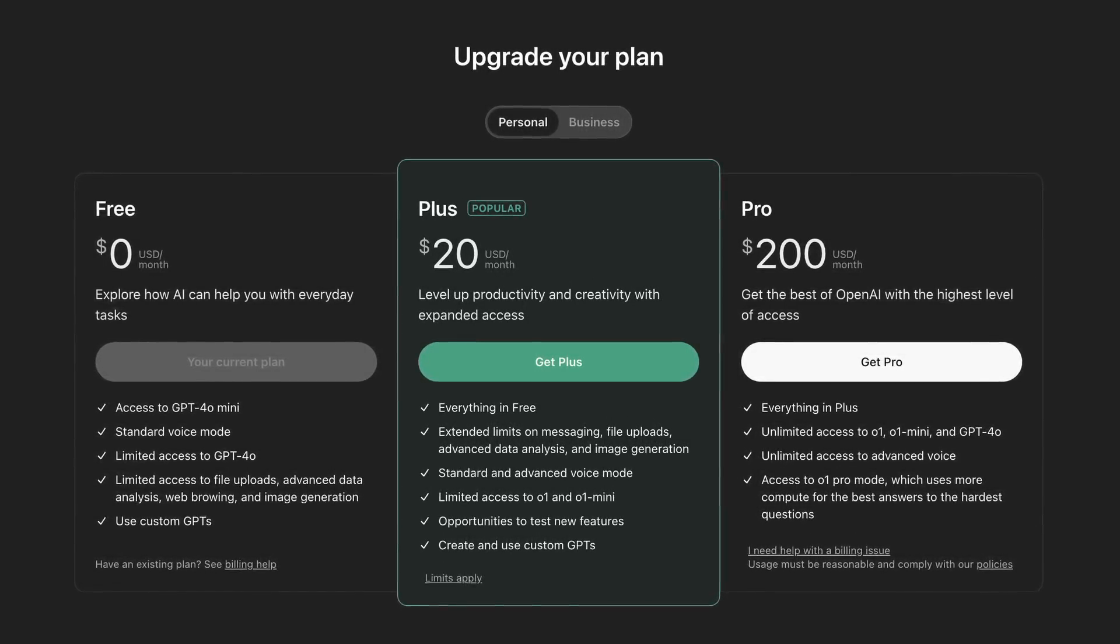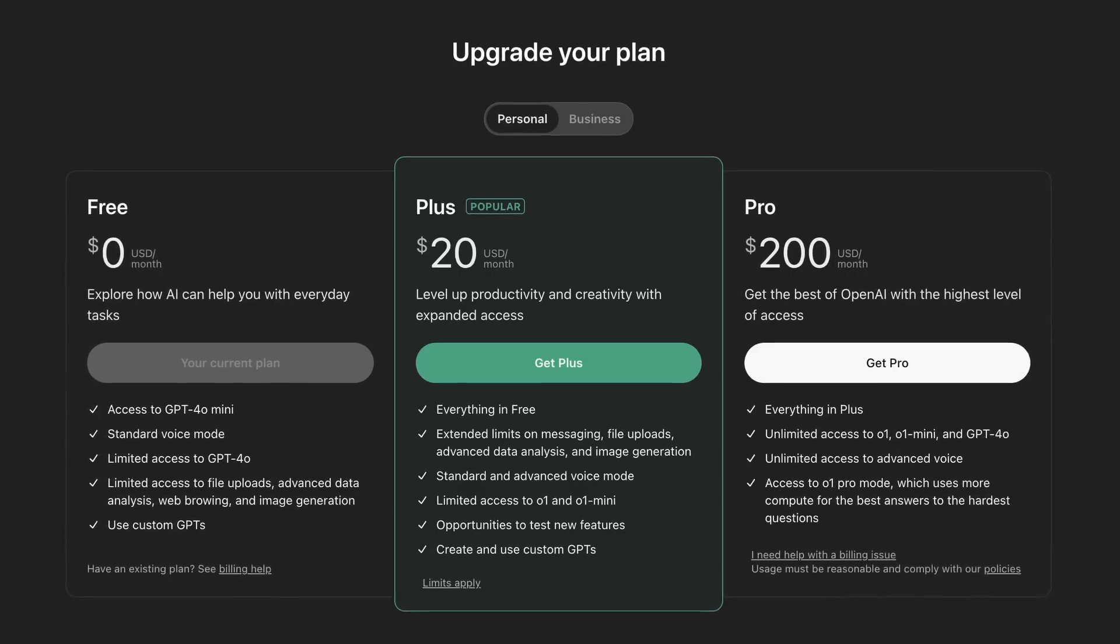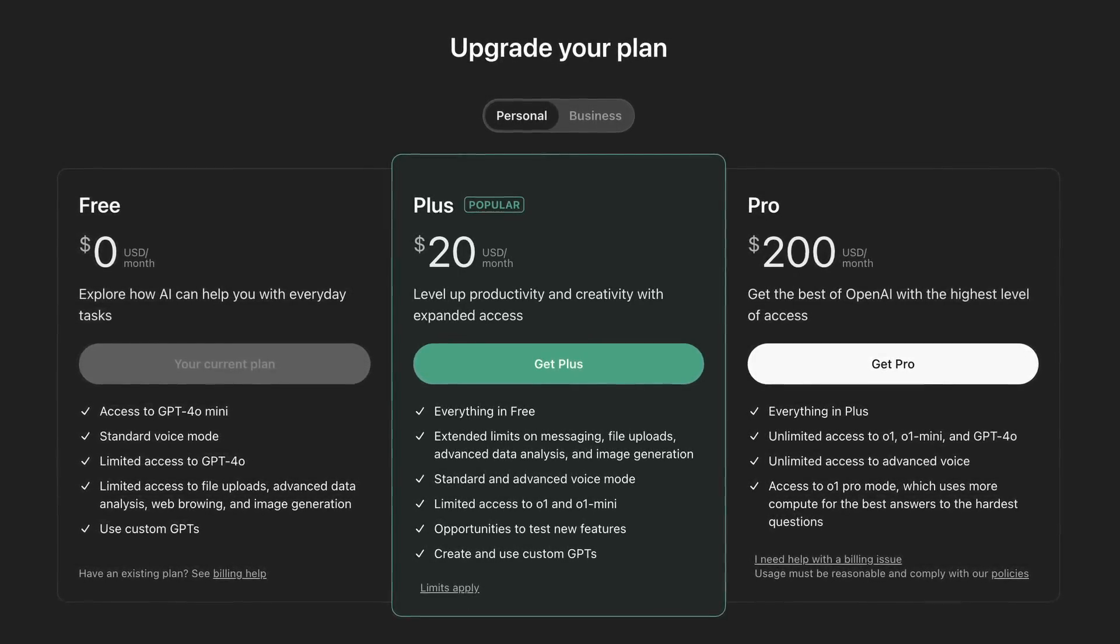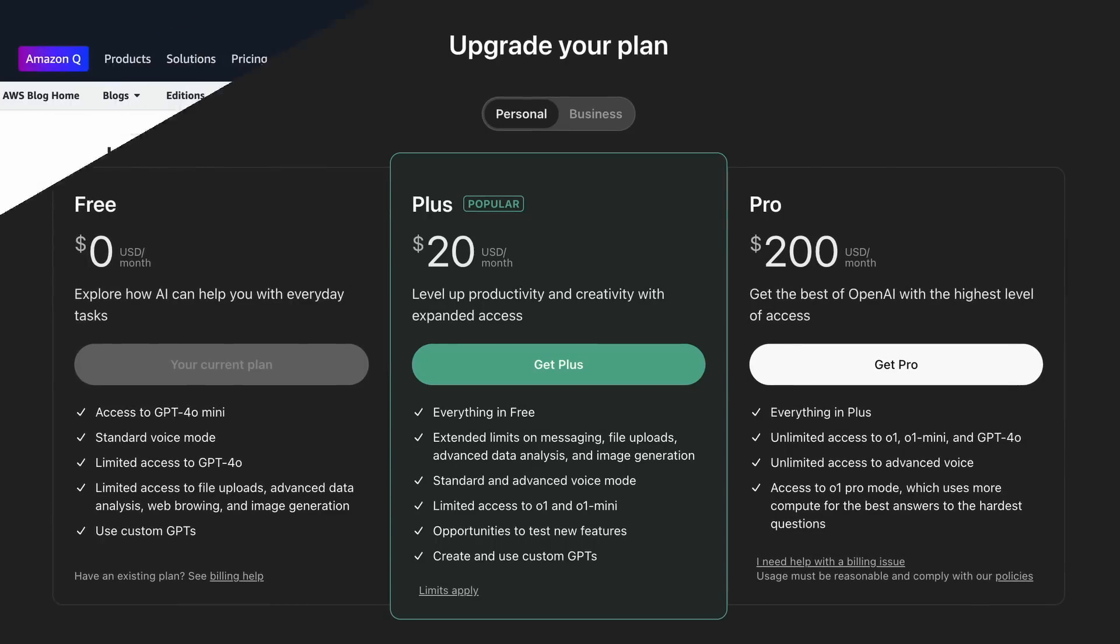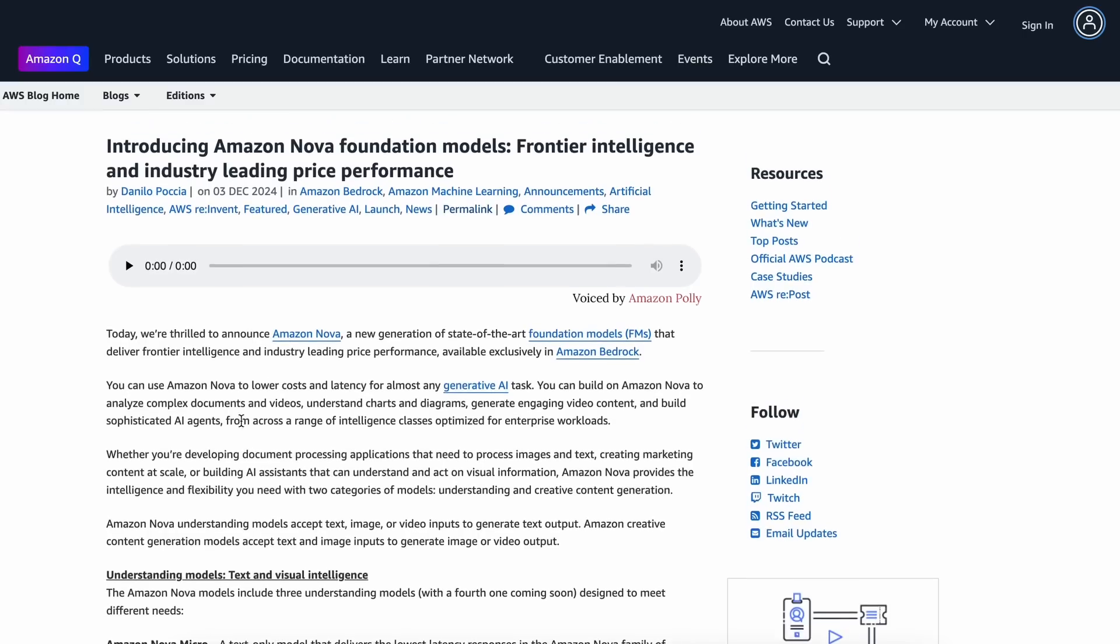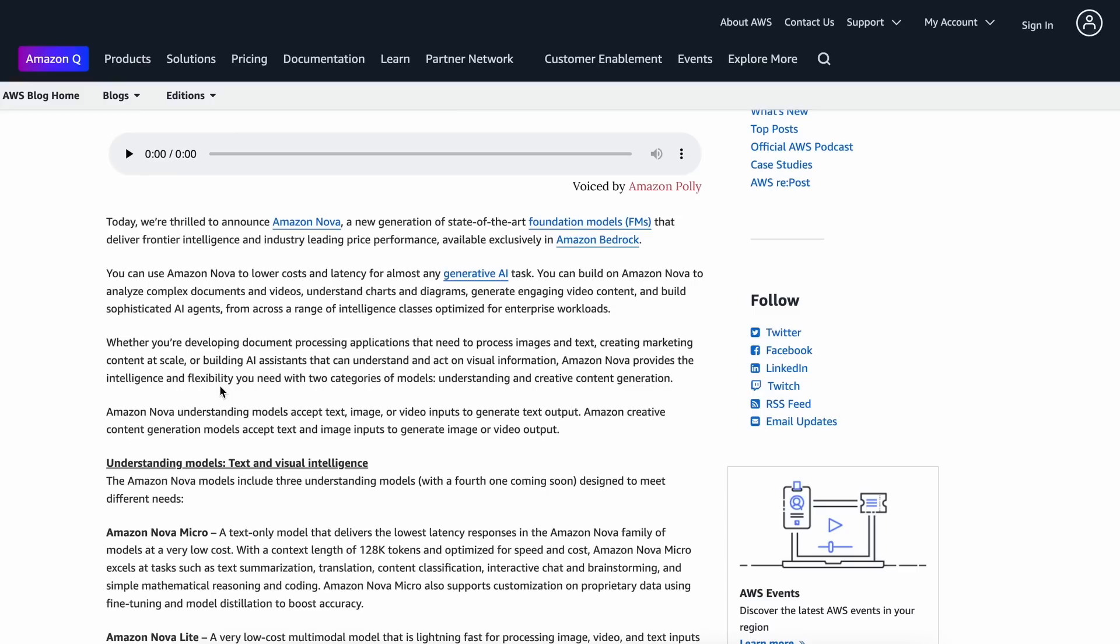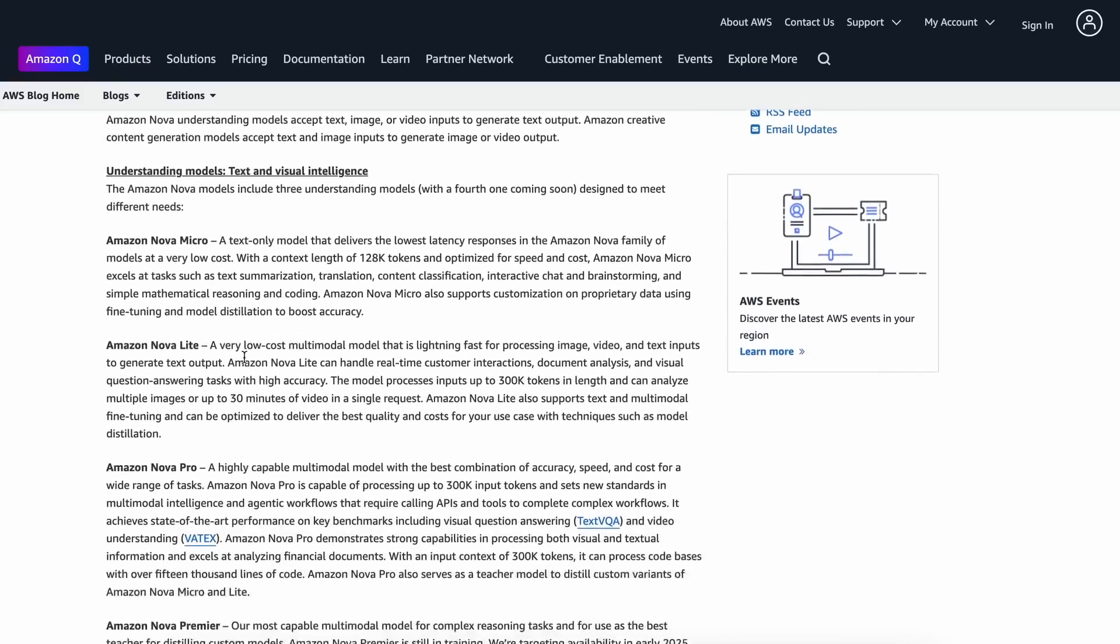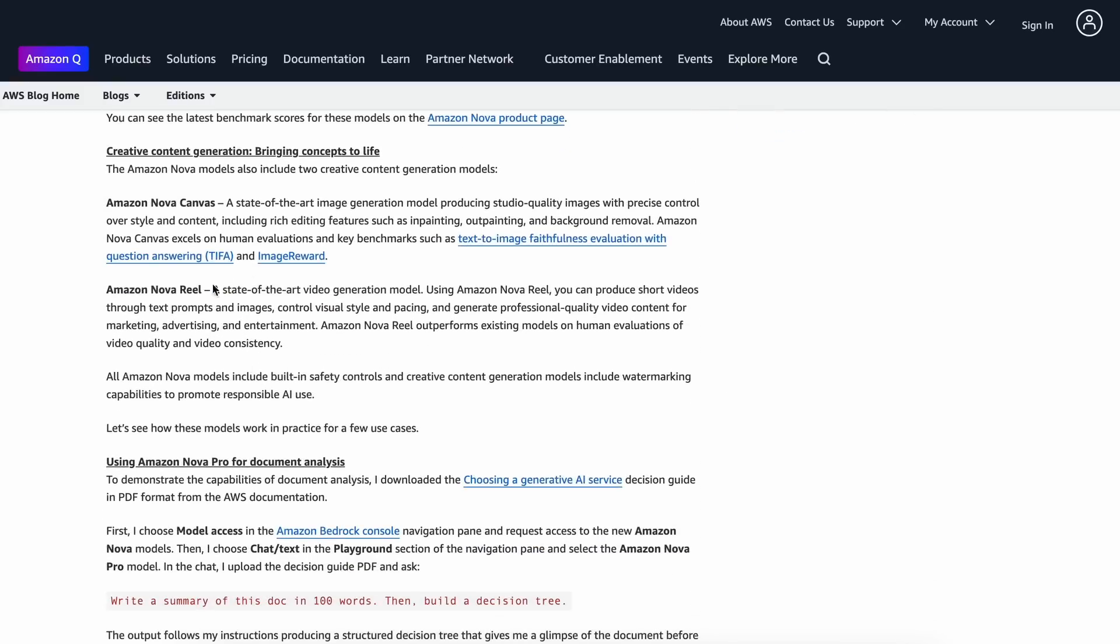But one model that didn't get as much attention because of it is actually one of the cheapest models now available on the market, and it's by Amazon. Amazon has launched its new models in a new lineup called Nova. These Nova models actually include three LLMs, one image generator model, and one video generator model.